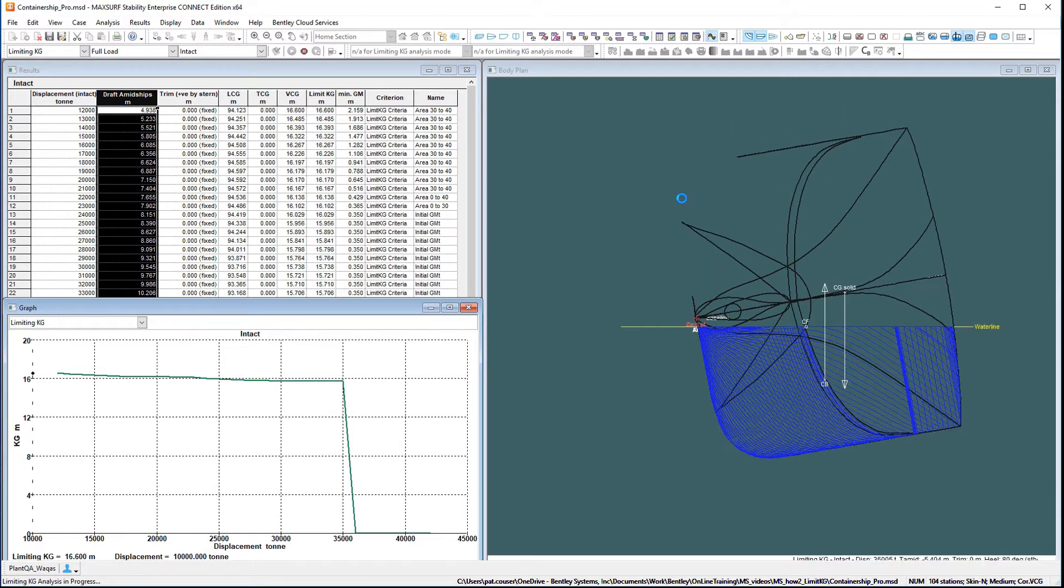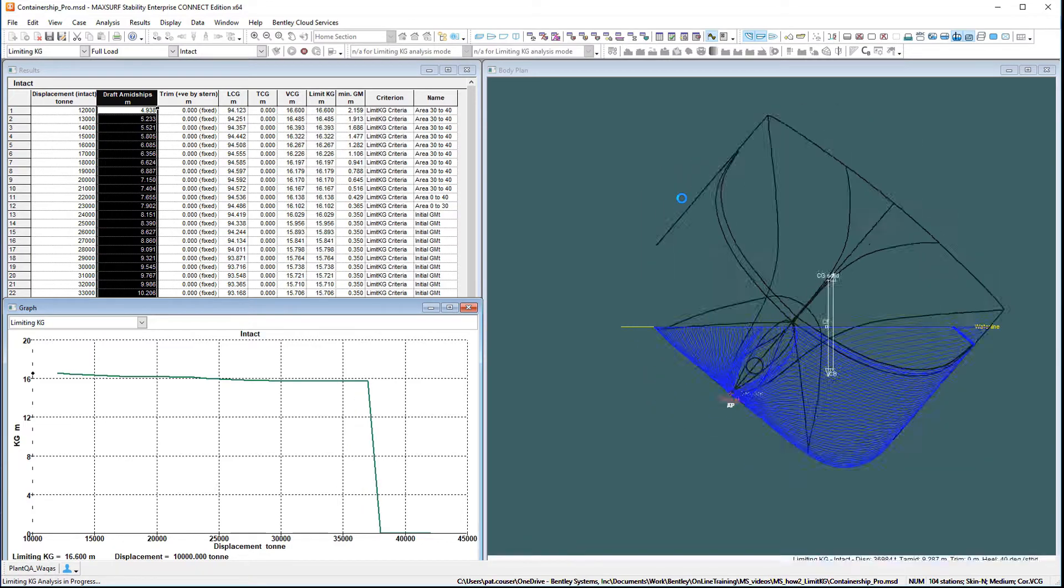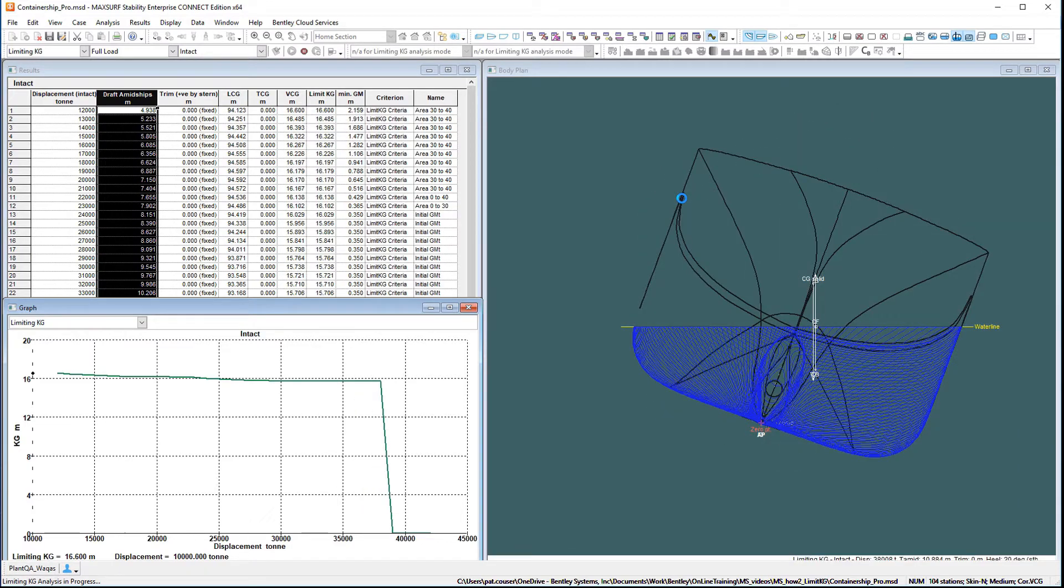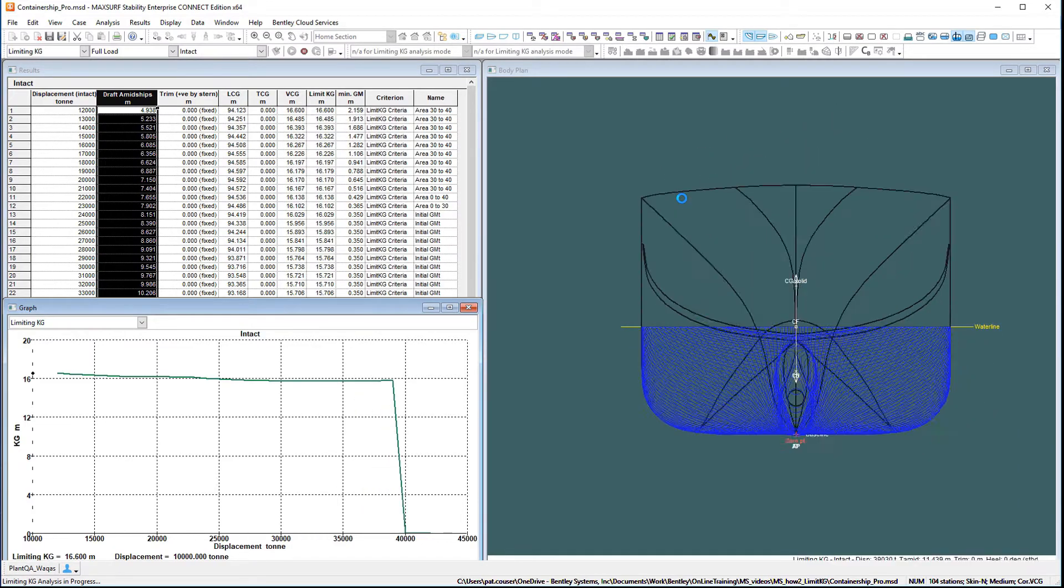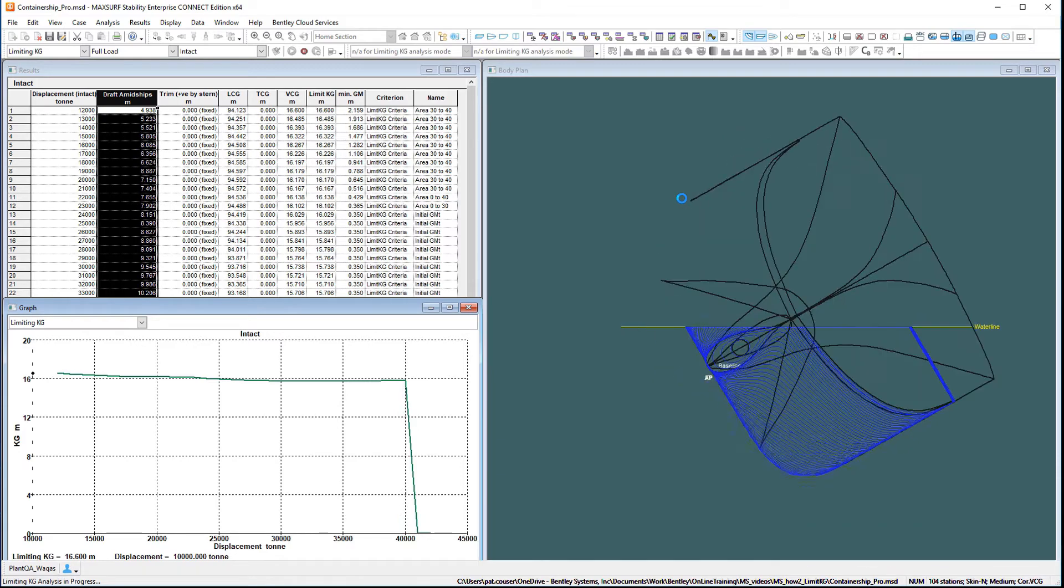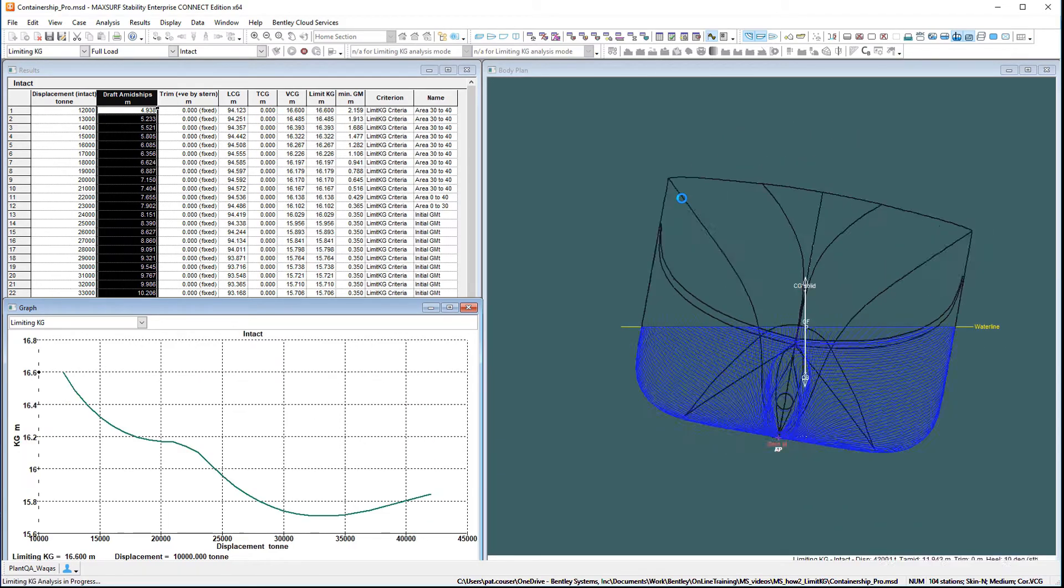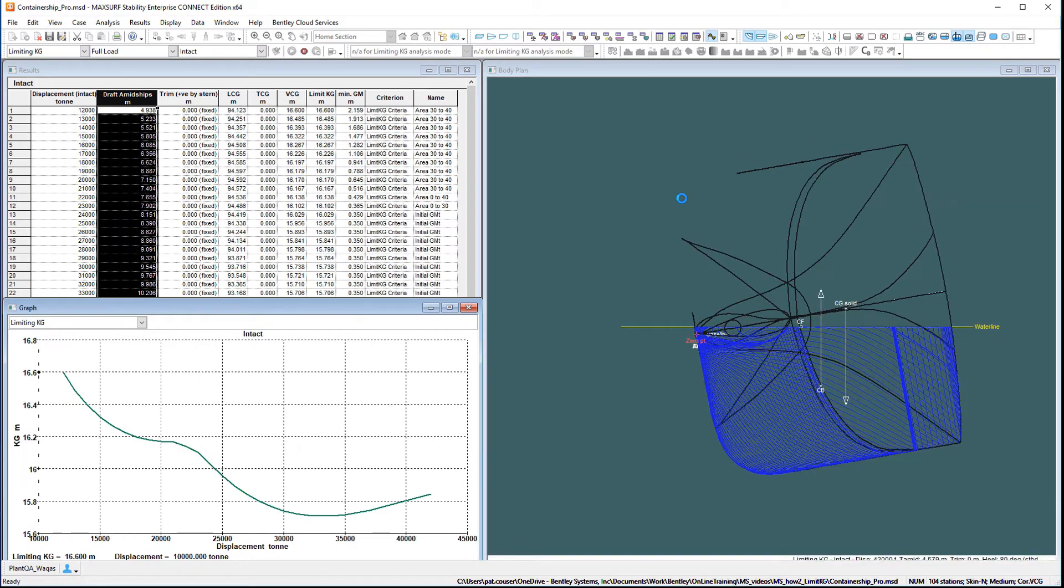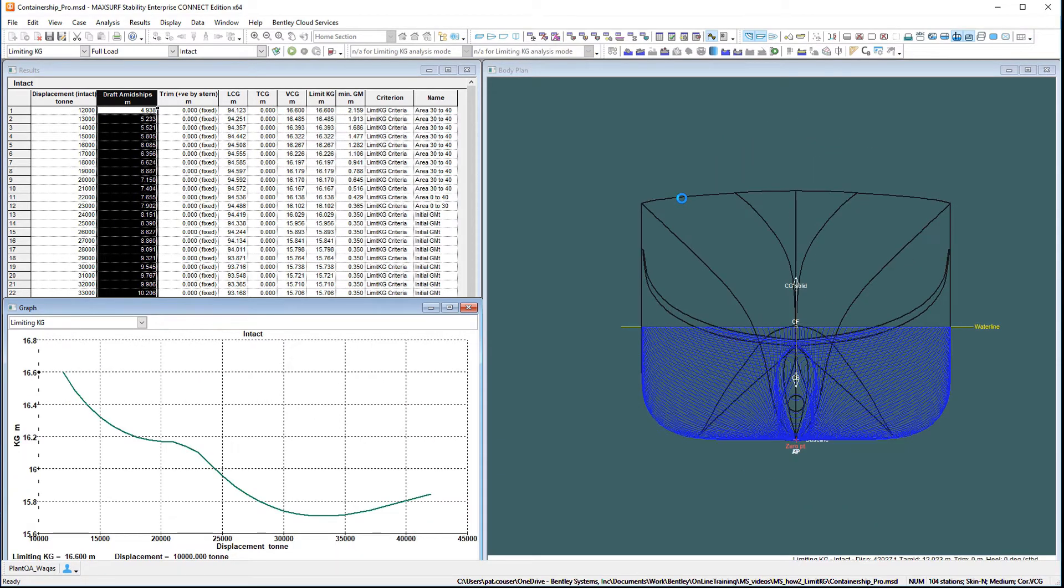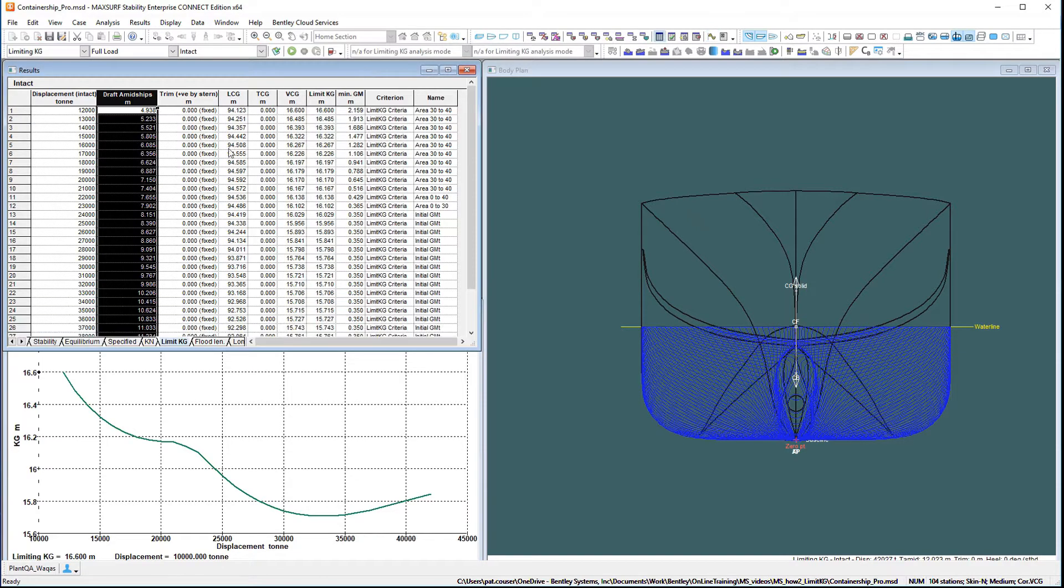If the analysis is free to trim, changing the VCG will necessitate recalculating the GZ curve from scratch. On the other hand, for fixed trim, correcting the original GZ by the change in VCG multiplied by the sine of the heel angle is exactly correct and it's not necessary to recompute the GZ curve. The analysis for fixed trim is much quicker than for free to trim.